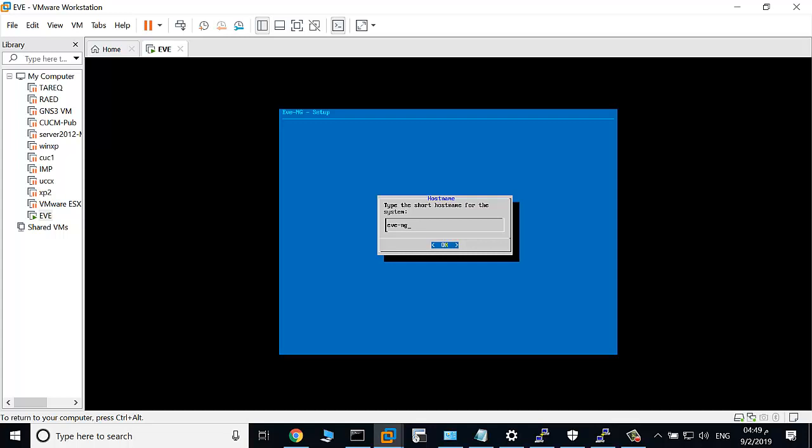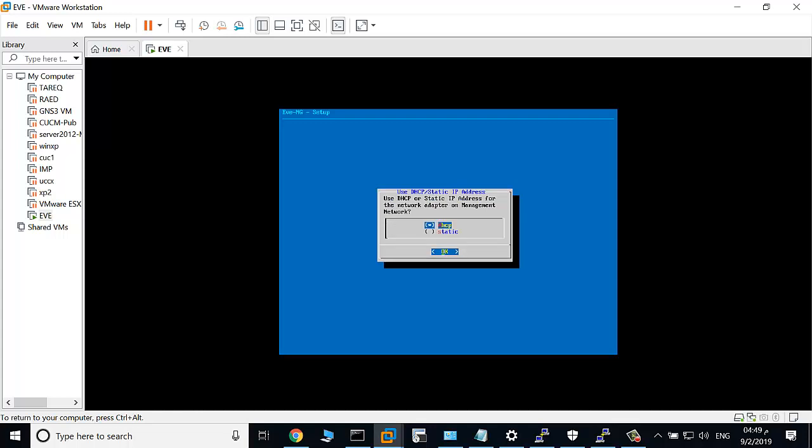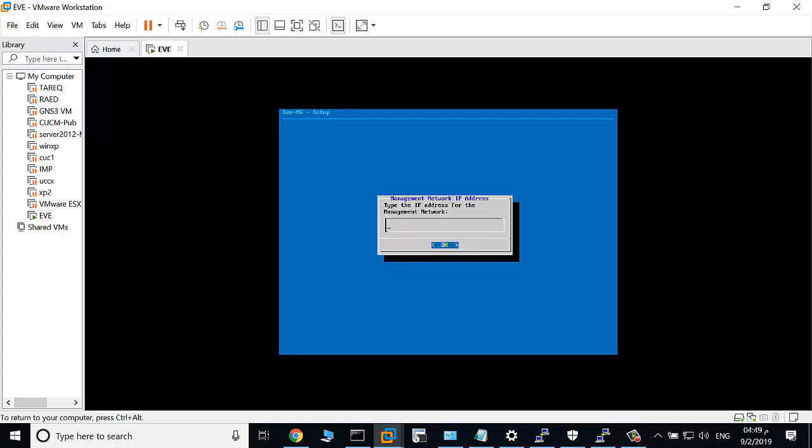To change this option to static, I will click and choose static, then click enter.